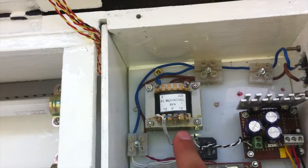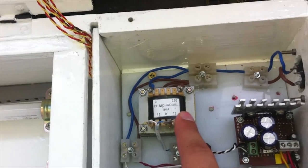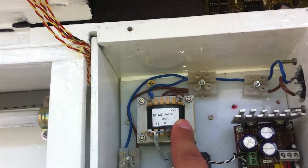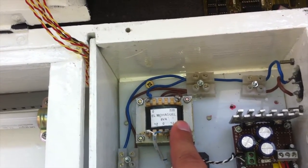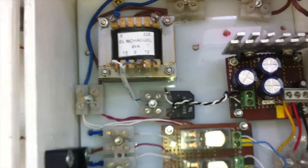Next we have the step-down transformer 220 to 12 AC voltage. Then the bridge rectifier.